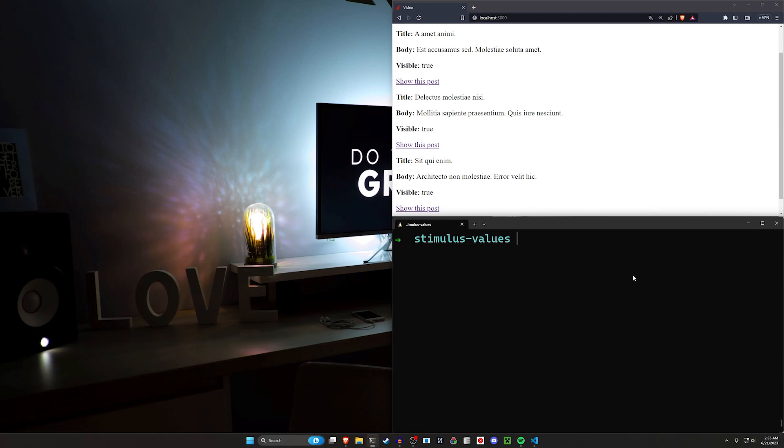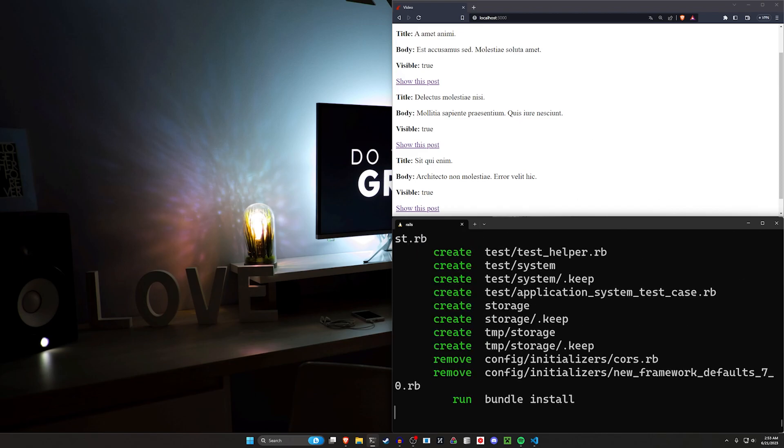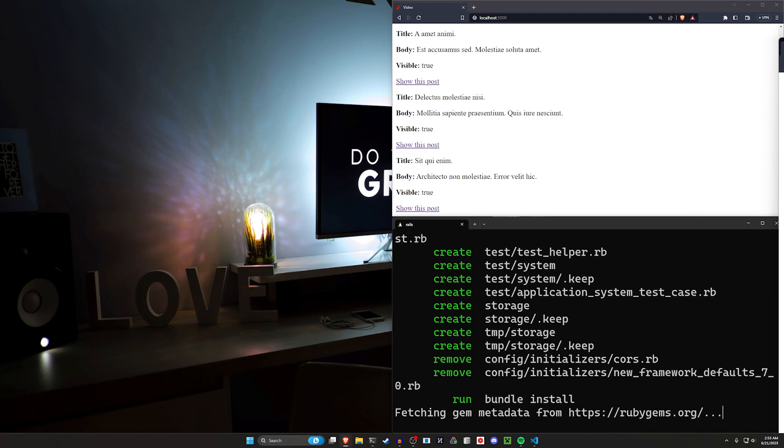So to do this we're going to start by creating a new Rails project. We'll say Rails new video, CD into that video, and then run code dot to open up VS Code.